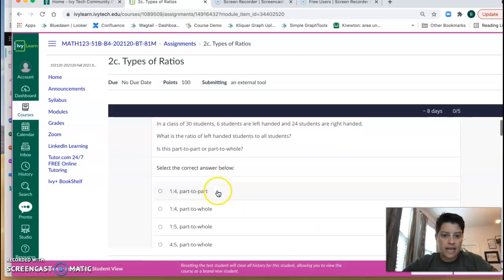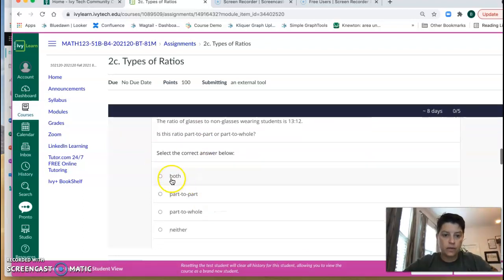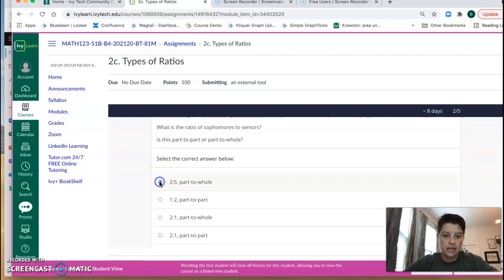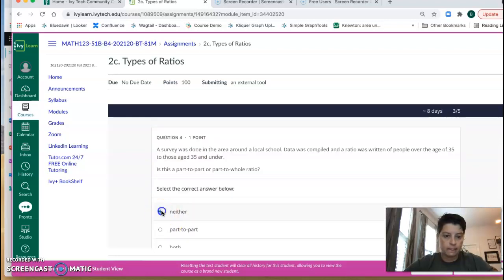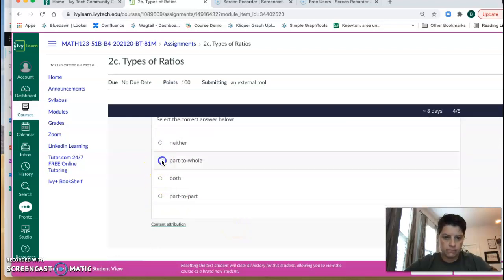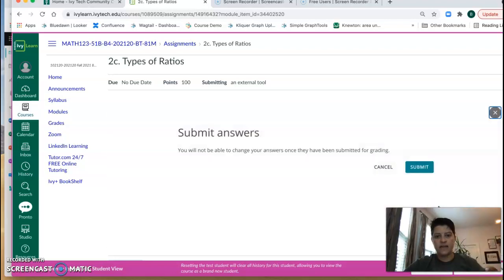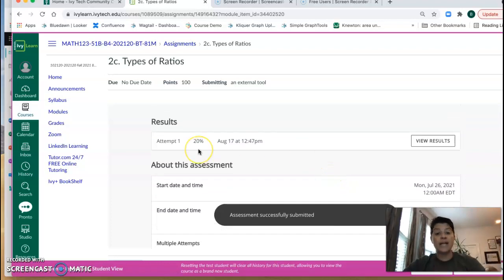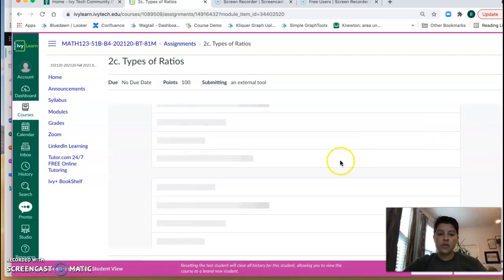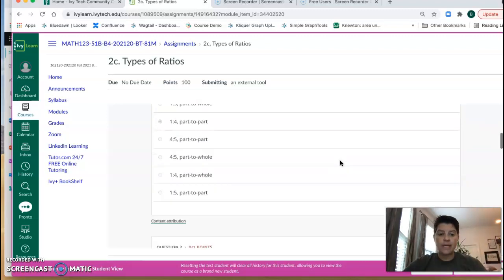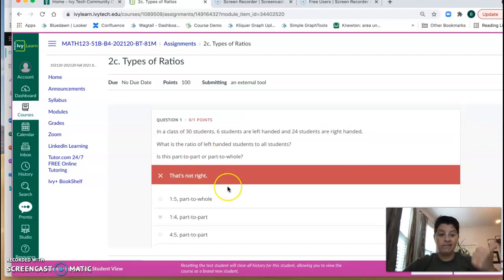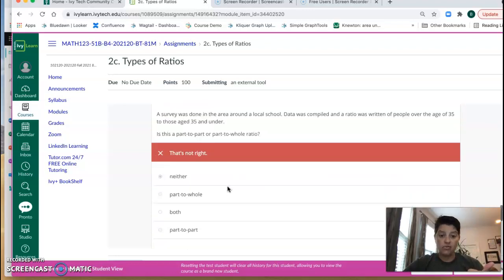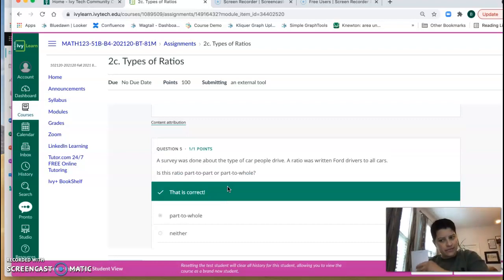So we have... I'm just going to go through and just click. Okay, so obviously there's five questions. Obviously I didn't read any of them, submitted my answers, and I got a 20%. So I got one right. So I can hit view results and it will show me, okay, one I didn't get right, two no, no, I got number five right.